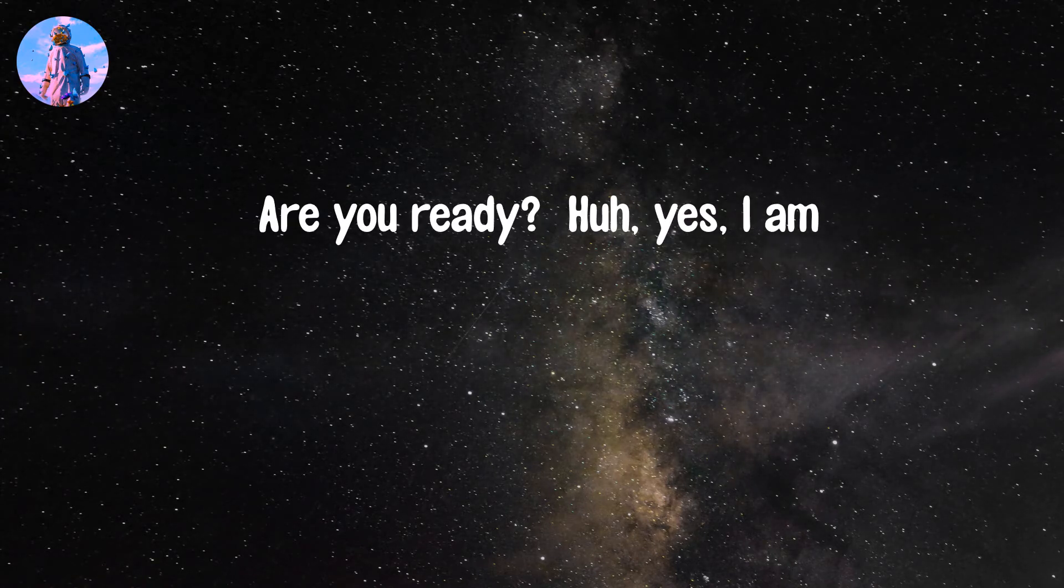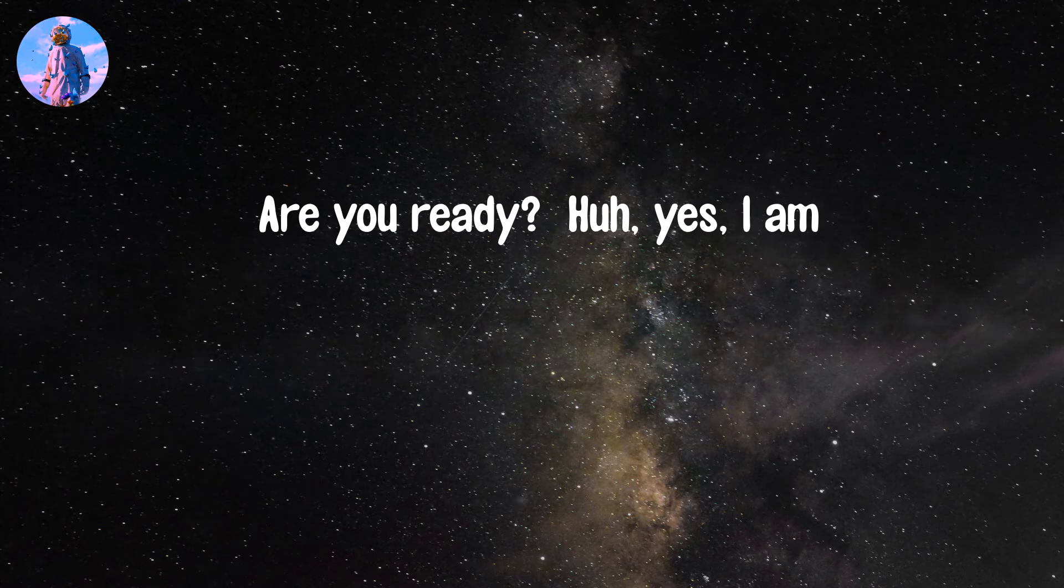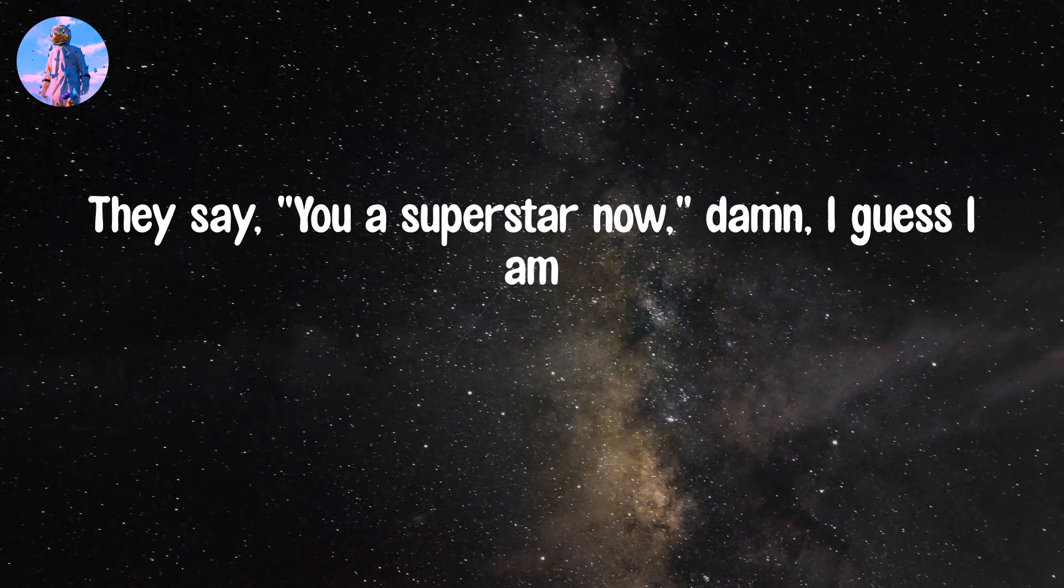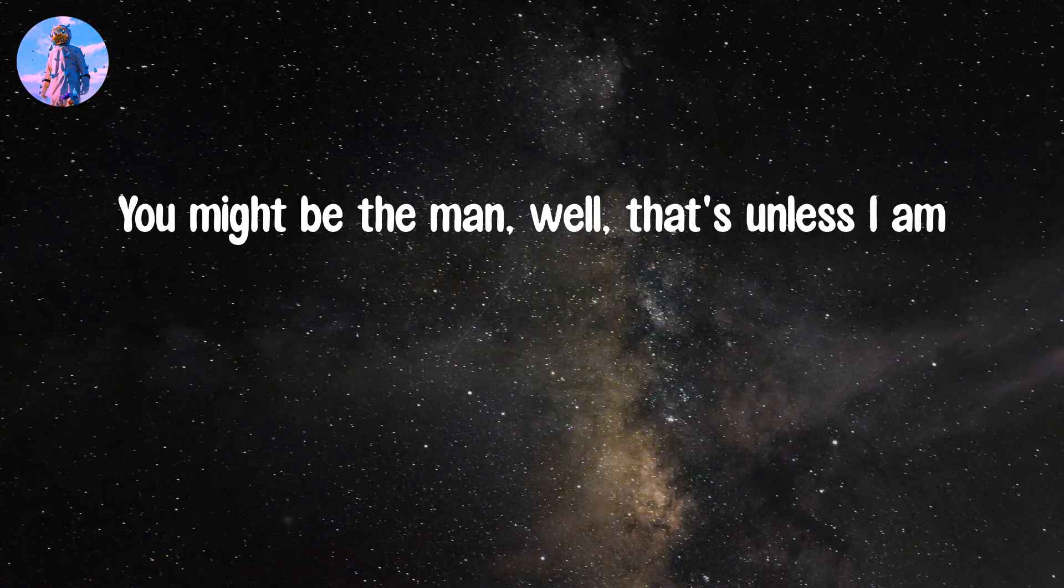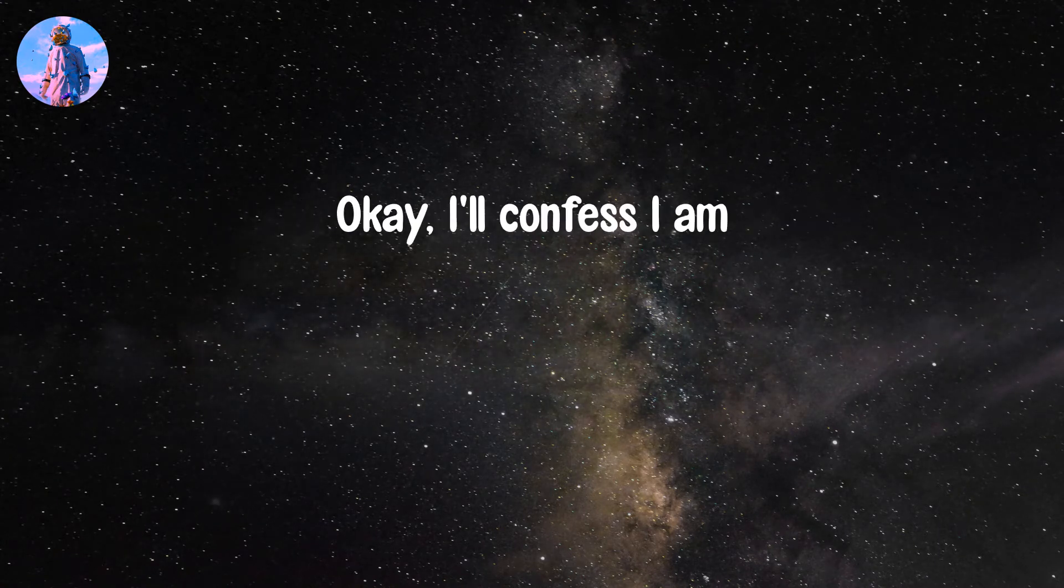Are you ready? Are you ready? Yes I am. They say you a superstar now, damn, I guess I am. You might be the man, well that's unless I am. Okay I confess I am.